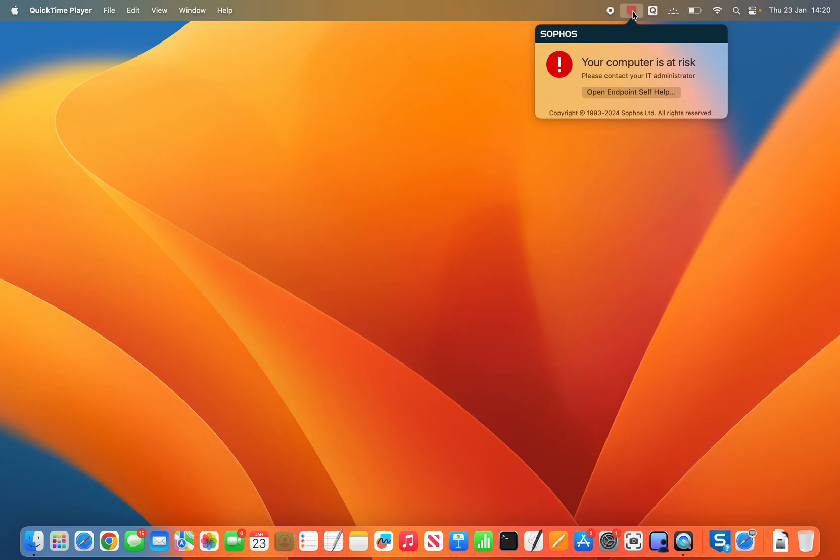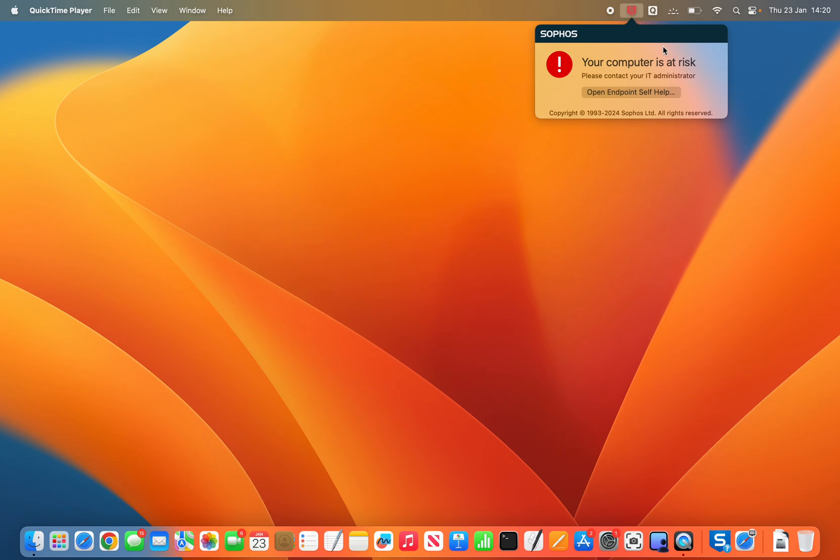So you click the red shield and you can see your computer is at risk. Open endpoint self-help.